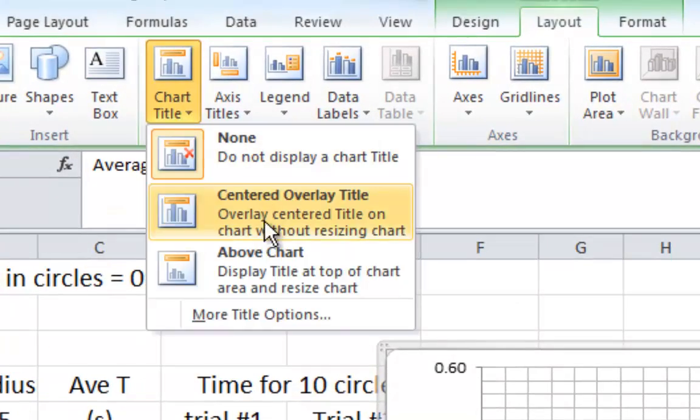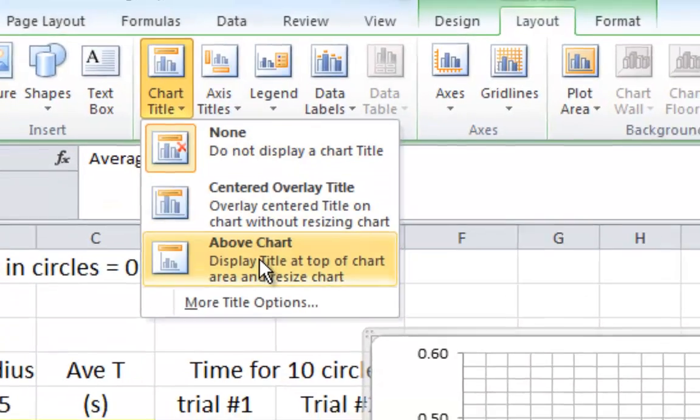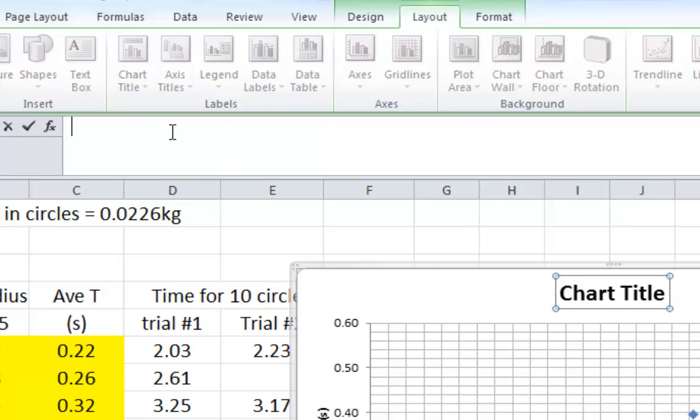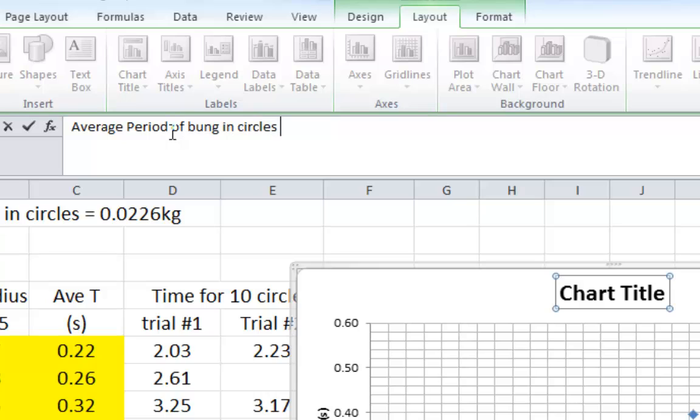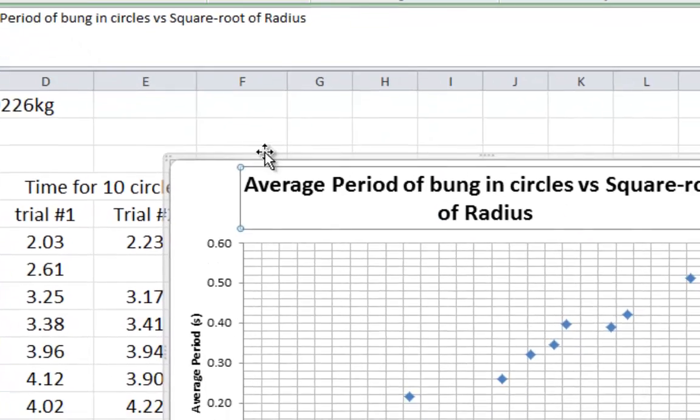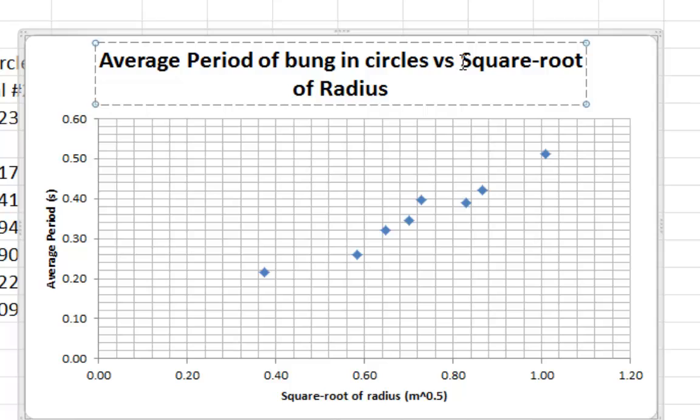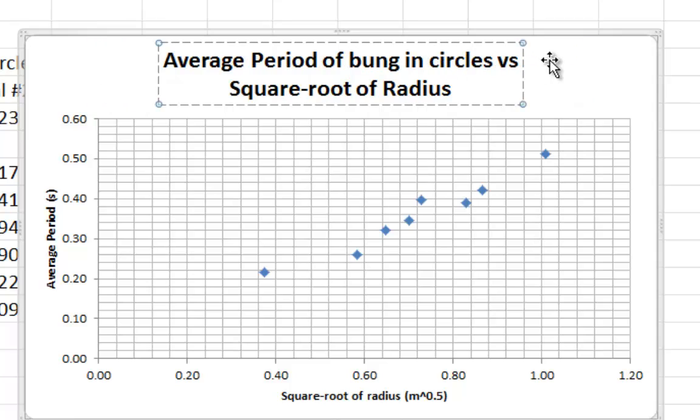Now we need a title for our graph, so it's above the chart like this, and you just want the average period of bun in circles versus square root of radius. You can be very descriptive in your title, but it follows the pattern of vertical versus horizontal. And you can actually make it like that.